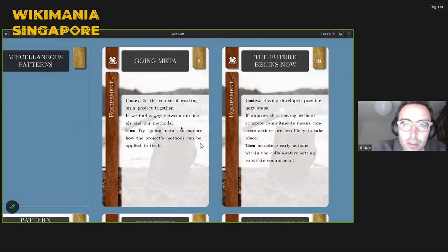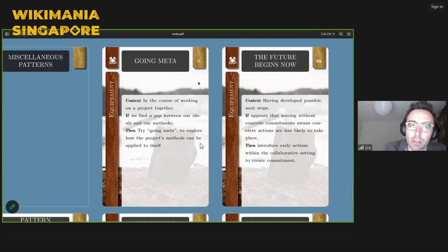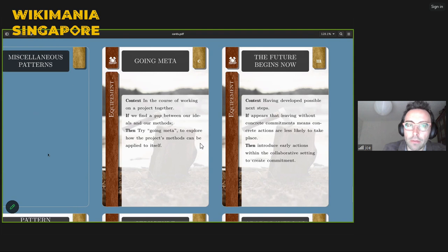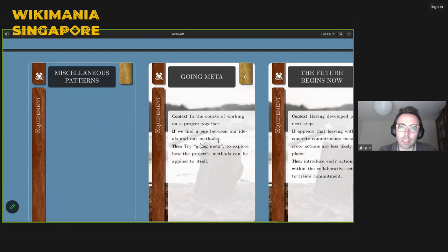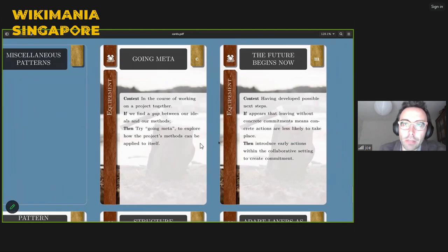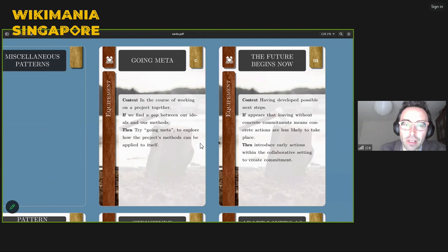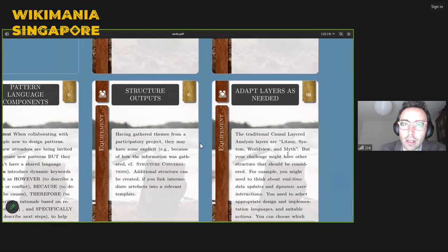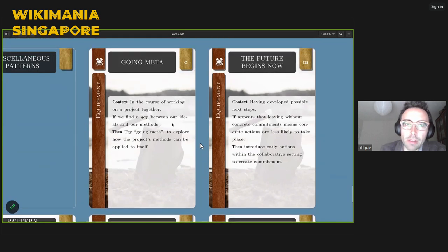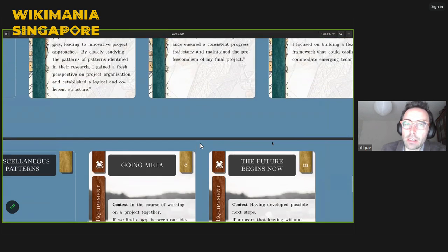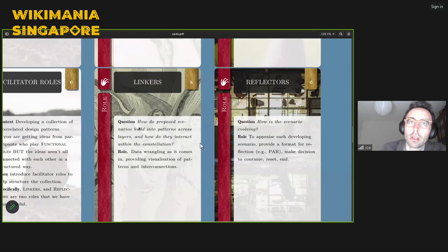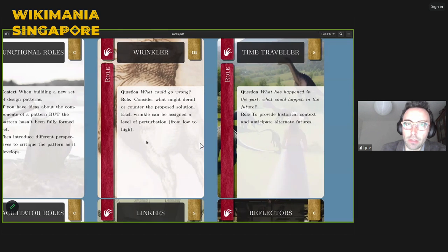Going Meta means that in the course of working on our project together, can we apply the project's methods to itself? Here, I might take these cards and this conversation — if we had more than half an hour — and work together to fill in some new patterns and critique these methods. We might ask: how are we going to use these methods in the future? Can we use them at a future Wikimania to accelerate our way of working together, or can we use them in our professional or volunteer contexts? Getting into concepts like 'what could go wrong' to workshop the methods themselves.